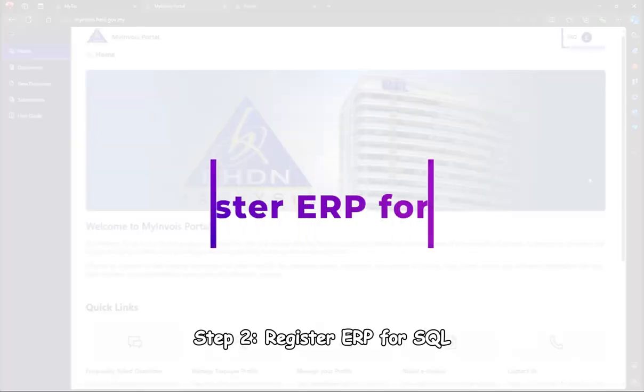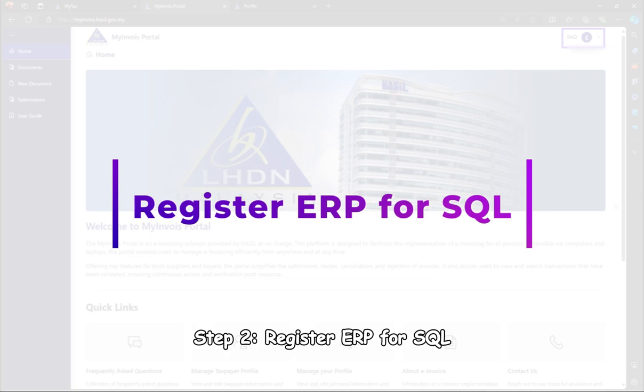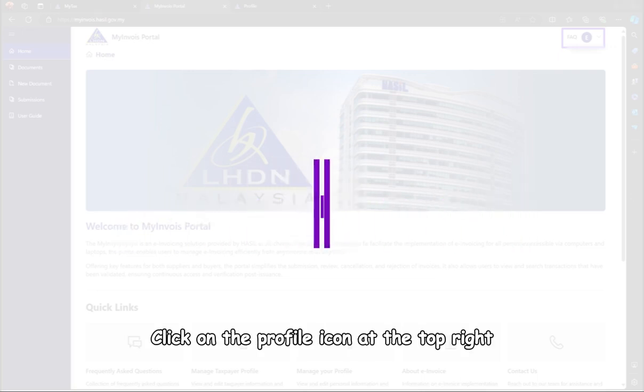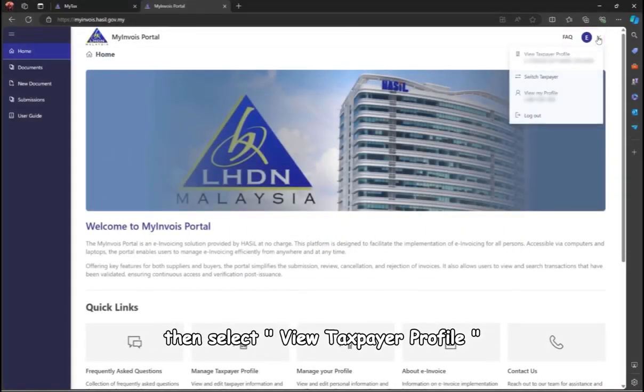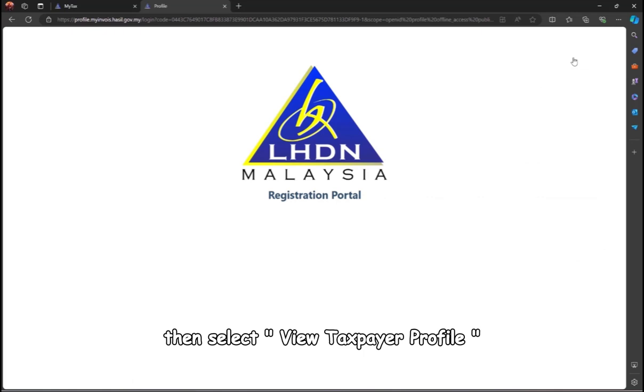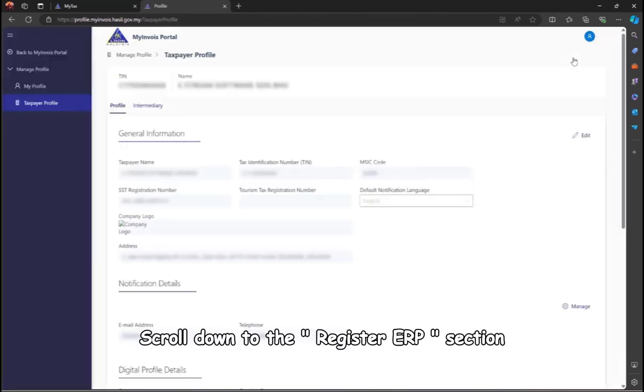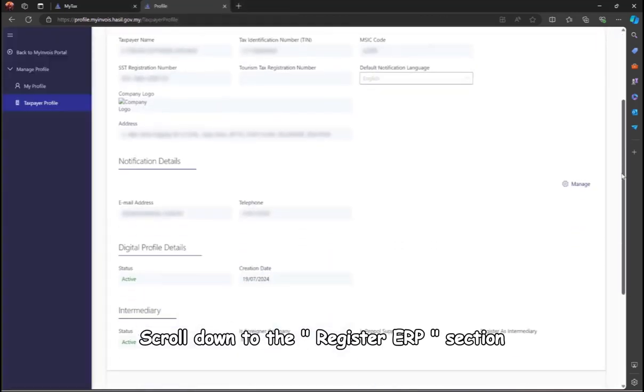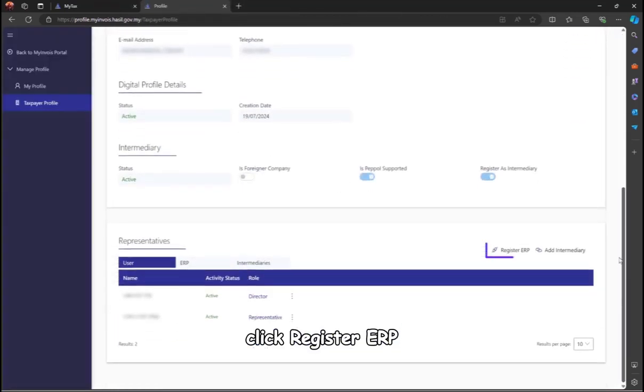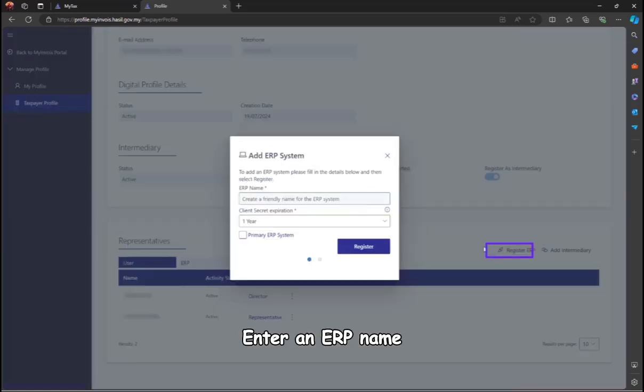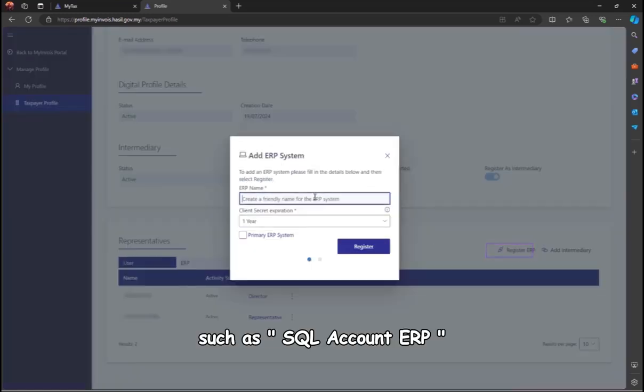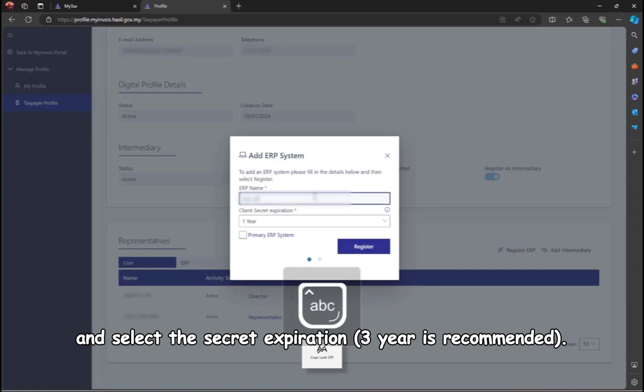Step 2: Register ERP for SQL. Click on the profile icon at the top right, then select View Taxpayer Profile. Scroll down to the Register ERP section, click Register ERP, enter an ERP name such as SQL Account ERP, and select the secret expiration. Three years is recommended.